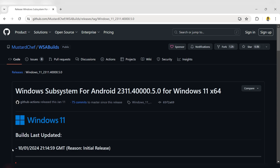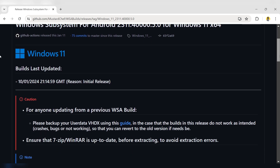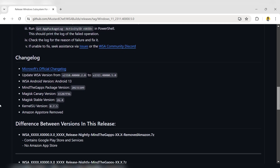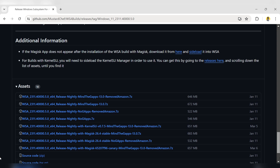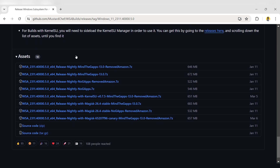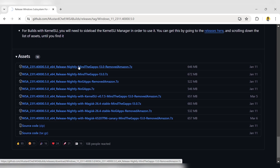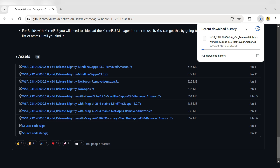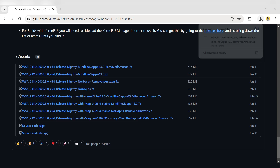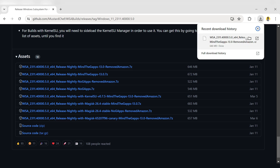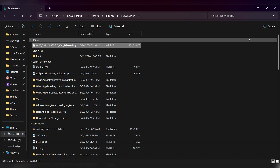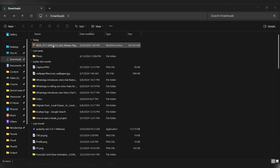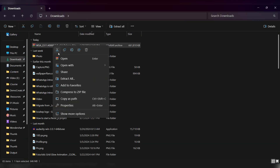You will be redirected to the download page. Scroll down and under the Assets section, click on the first link to download the Windows Subsystem for Android. Wait for the download to complete. Once the file is downloaded, locate it by clicking on the folder icon. Extract the zip file using WinRAR.